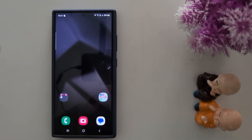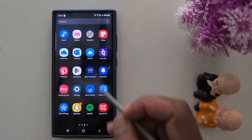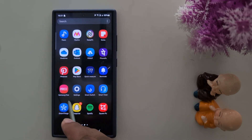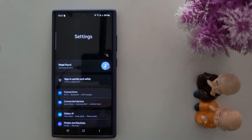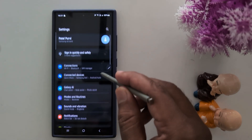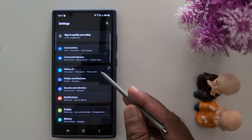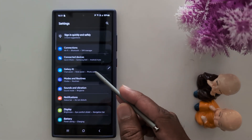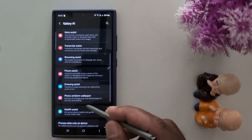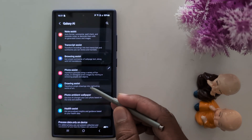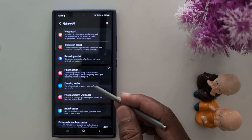How to use Sketch to Image on Samsung Galaxy S24 Ultra. Open the application on your device, go to Settings, scroll down, and tap on Galaxy AI. Now scroll and you can find the Drawing Assistant.